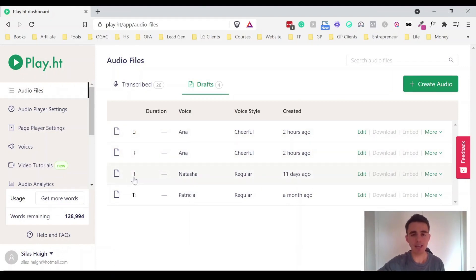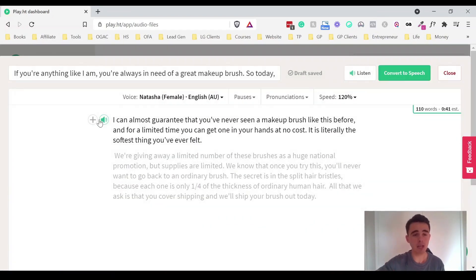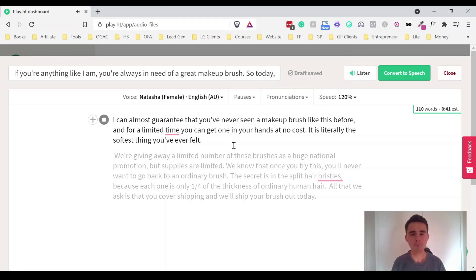So let's show you a couple more examples of some different voices. So this is a English Australian voice. I'll just play the first couple of sentences here. I can almost guarantee that you've never seen a makeup brush like this before. And for a limited time, you can get one in your hands at no cost. It is literally the softest thing you've ever felt.